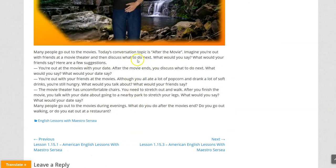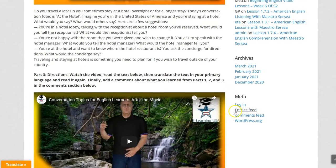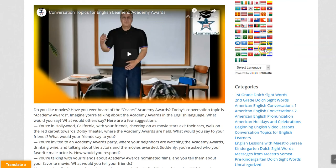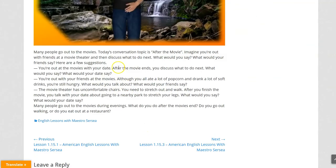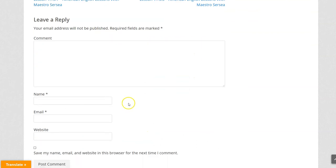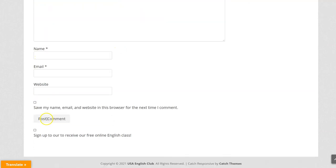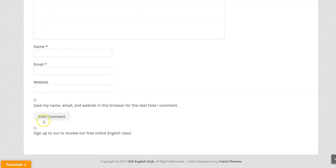And Part 3, the same thing: you watch the video, you read the text in English, then you translate the text into your primary language and you read it again. Finally, let us know what you learned in the comment section — put your name and your email and post a comment. Thank you very much, I appreciate you working so hard.